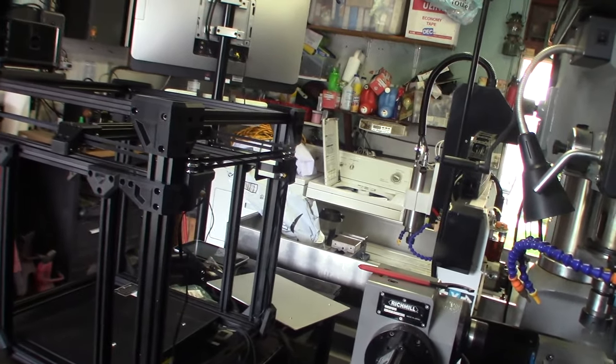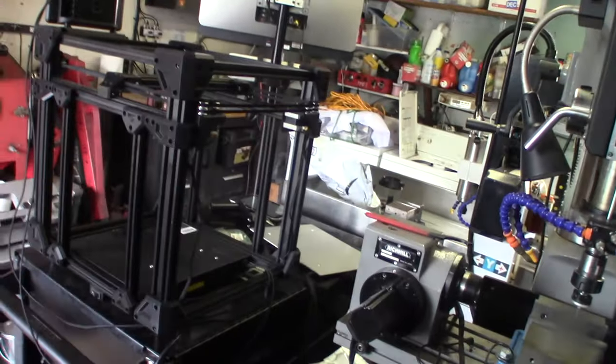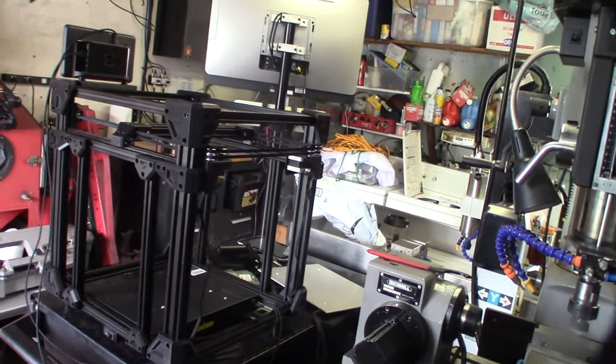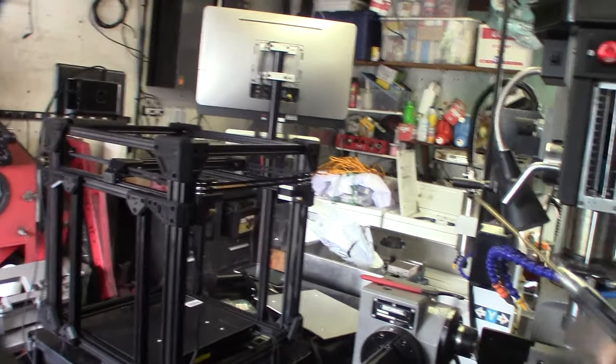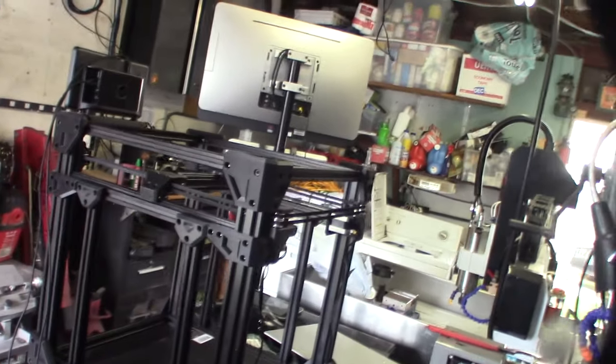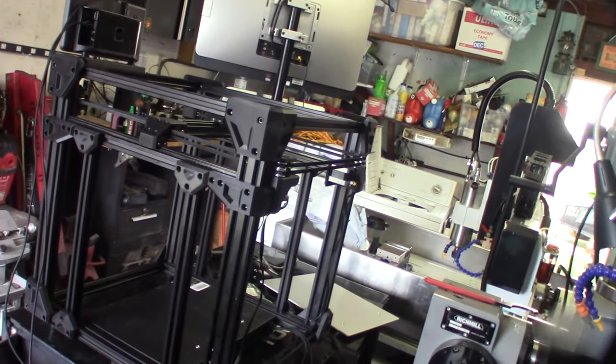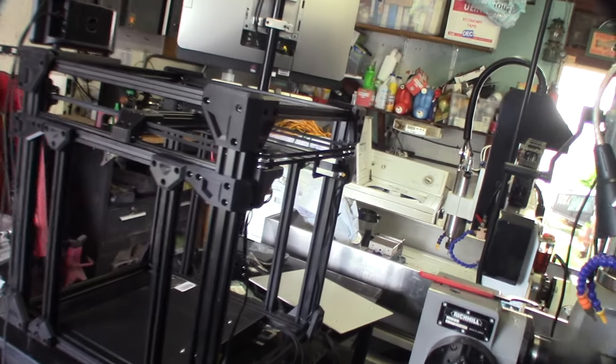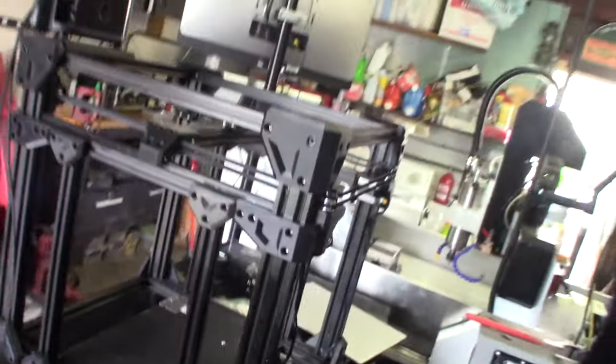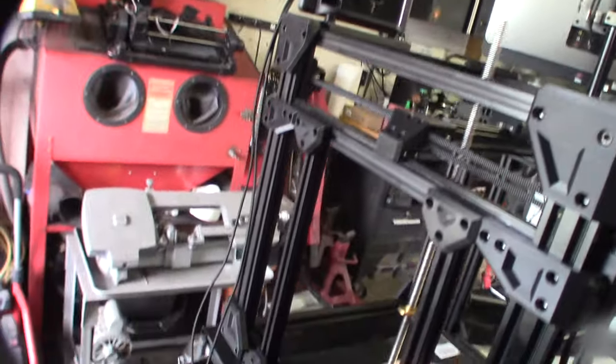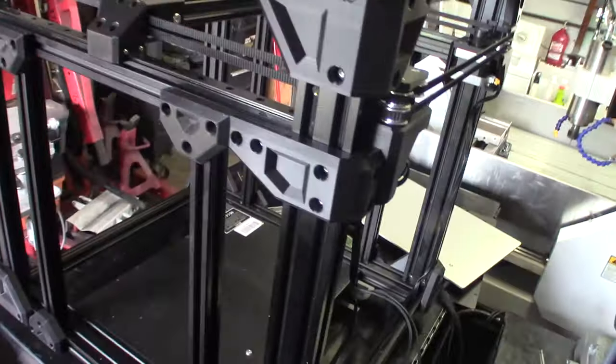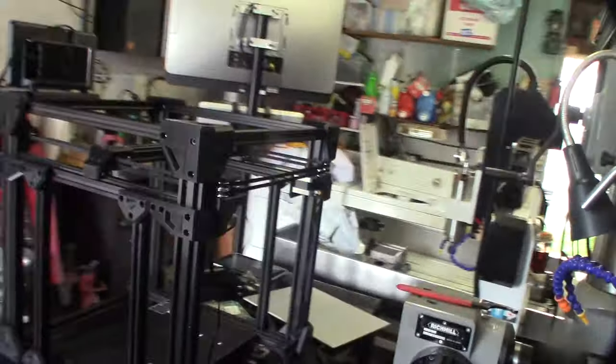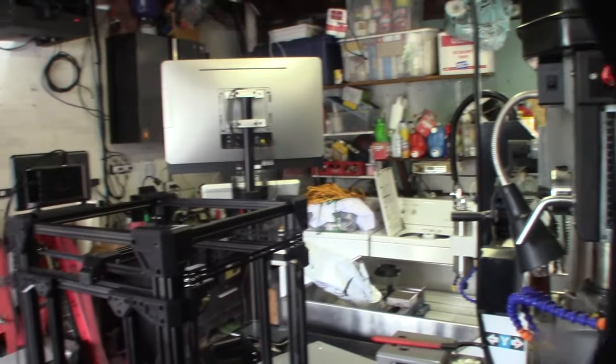Alright guys, that's part two. Part three will probably be coming in about a week, maybe two weeks - depends on my workload. I have to design the stuff, print them out, and test it. Like I said, I still don't really know if I'm going to go belts or lead screws or what. But in part three, I'll basically have it complete and I'll show you what I came up with. Alright guys, cool.